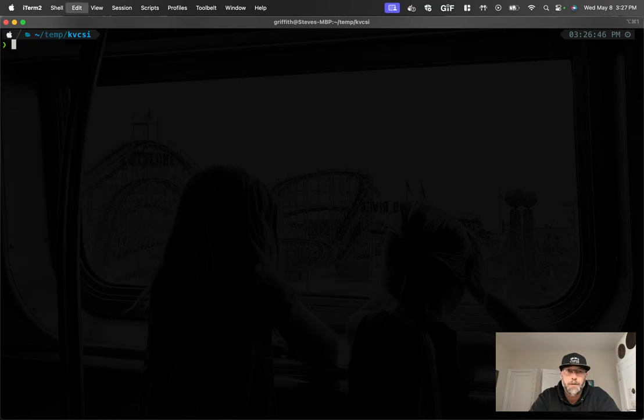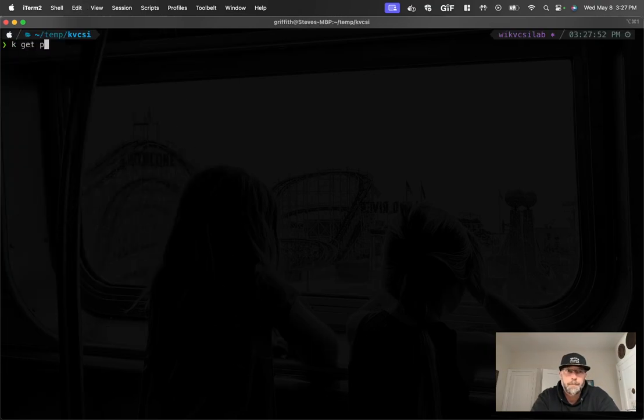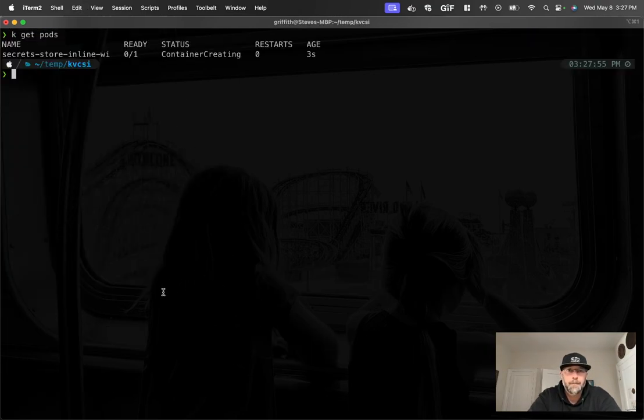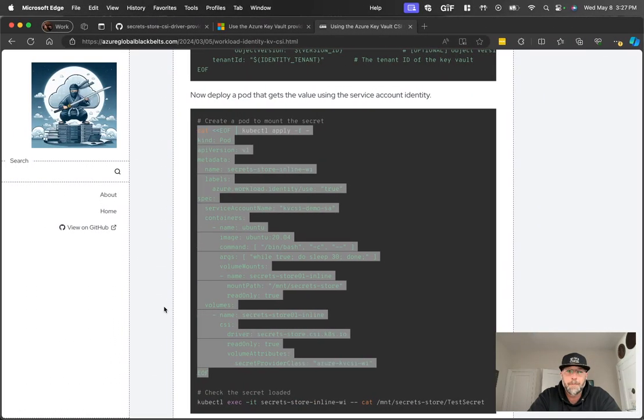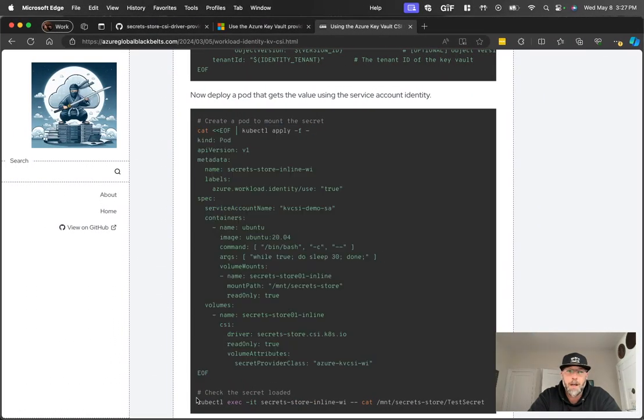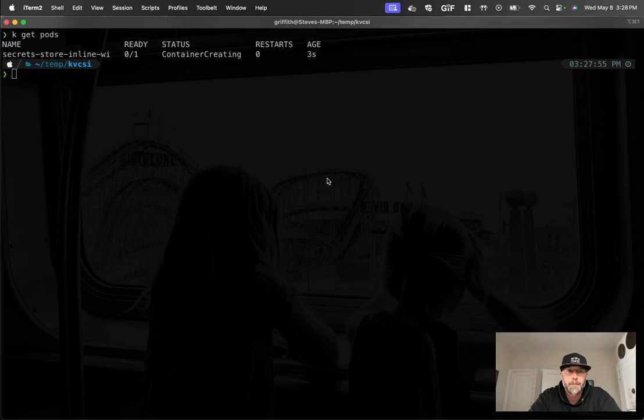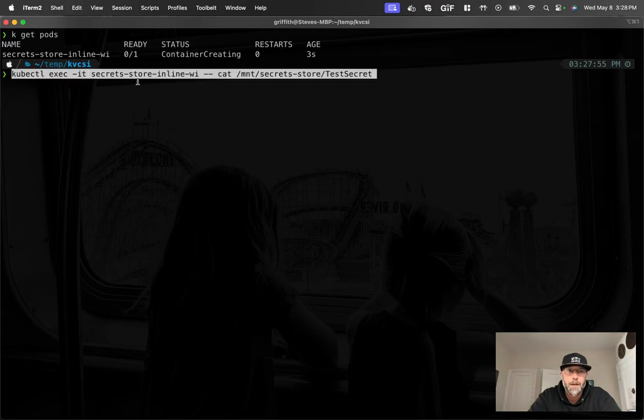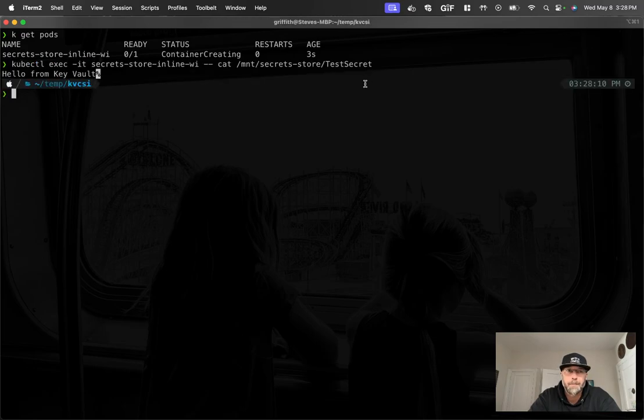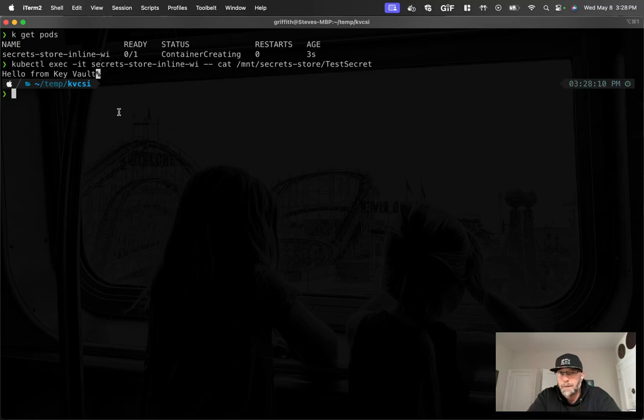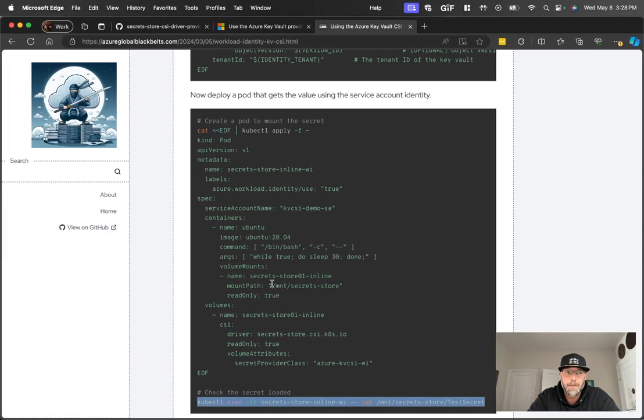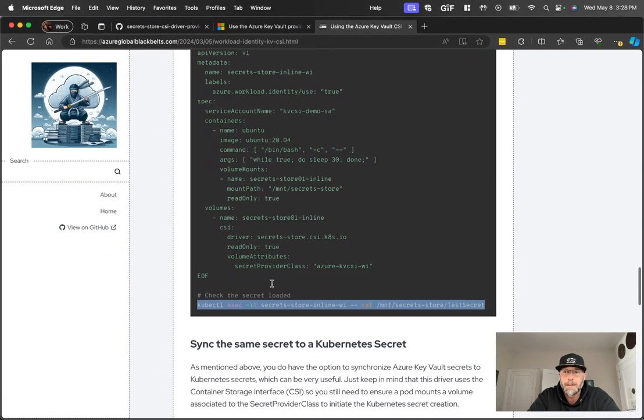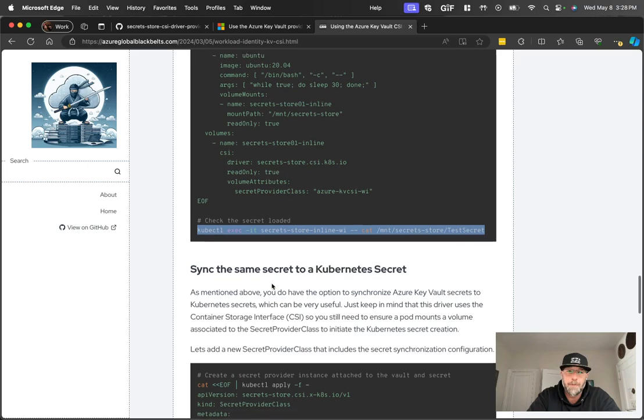So let's go ahead and grab this. Clear my screen here. There's my pod creating. And now let's go ahead and check. We can exec into that pod and let's grab that secret. So this command, we're just going to exec into the pod. We're going to cat the file at slash MNT secret store test secret. There we are. Hello from Key Vault. Awesome. So our connectivity is working. It's using the workload identity to access that pod and, sorry, to access that secret in Key Vault.